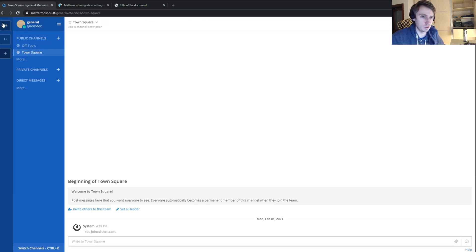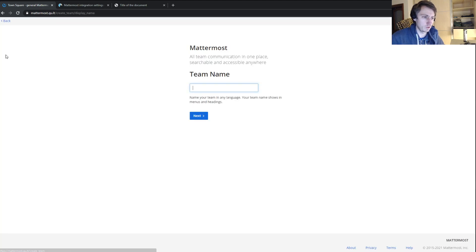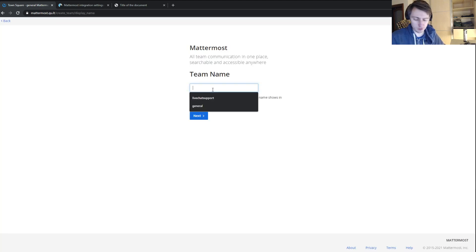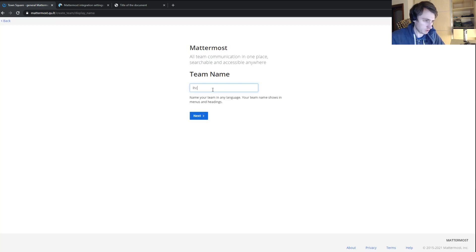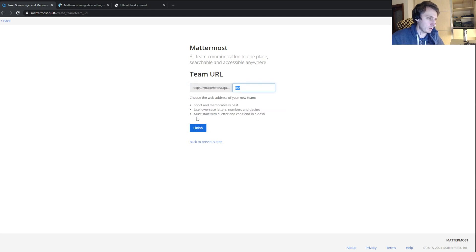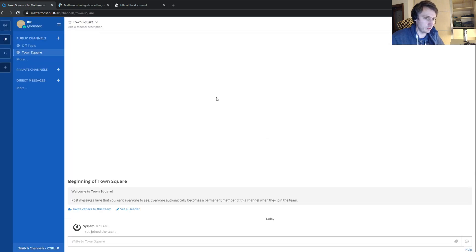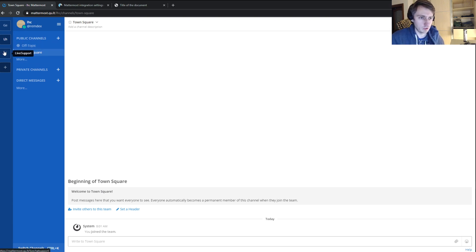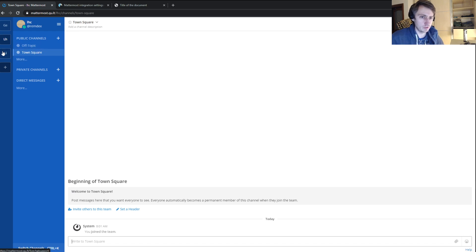The first part is to create a new team where all new chats will appear. For that, we just click 'Create New Team', give it a name, click next, and finish.